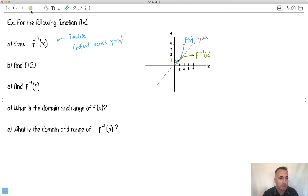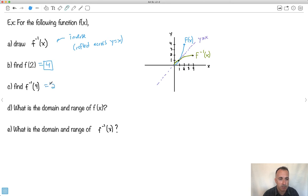Now let's find f of 2. That means my original function f — what is it when I put in x equals 2? It's 4. So that gives me 4. Now the next question: what's f inverse of 4? Using my green graph, at x equals 4, my y value is 2. Do you notice? They swap. The x's which become y's for f of x — for the inverse it's the opposite. You swap the x's and y's. That's why the domain and range swap.